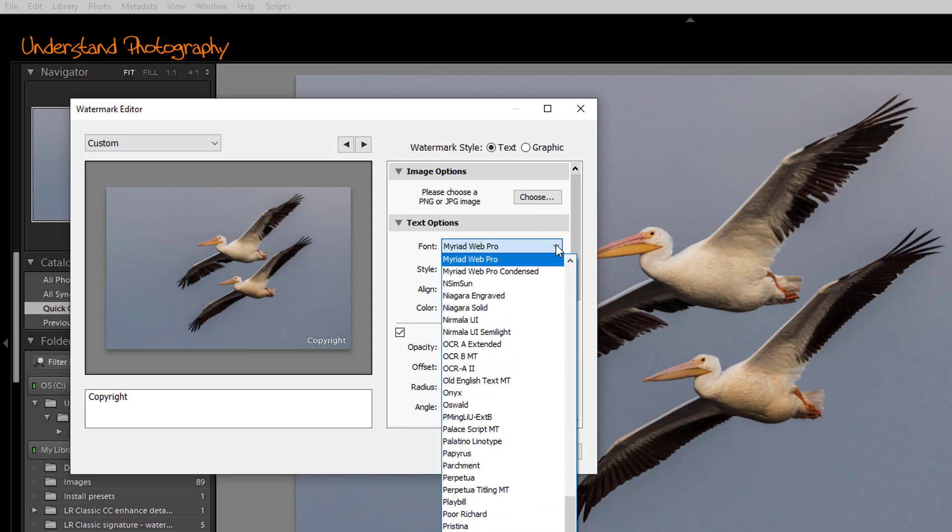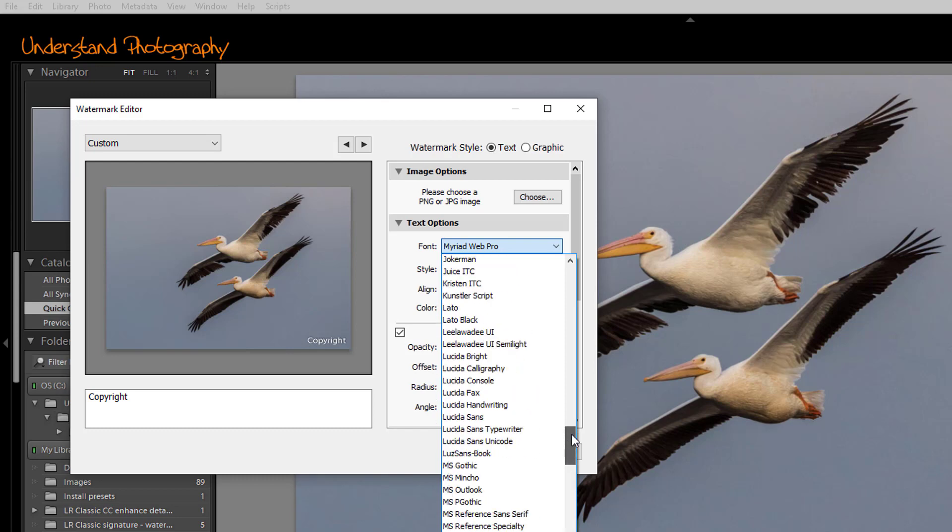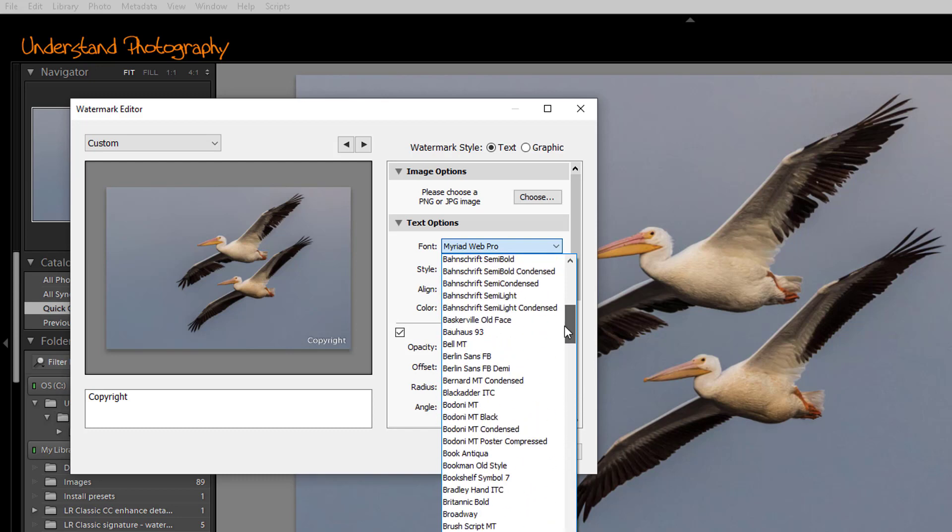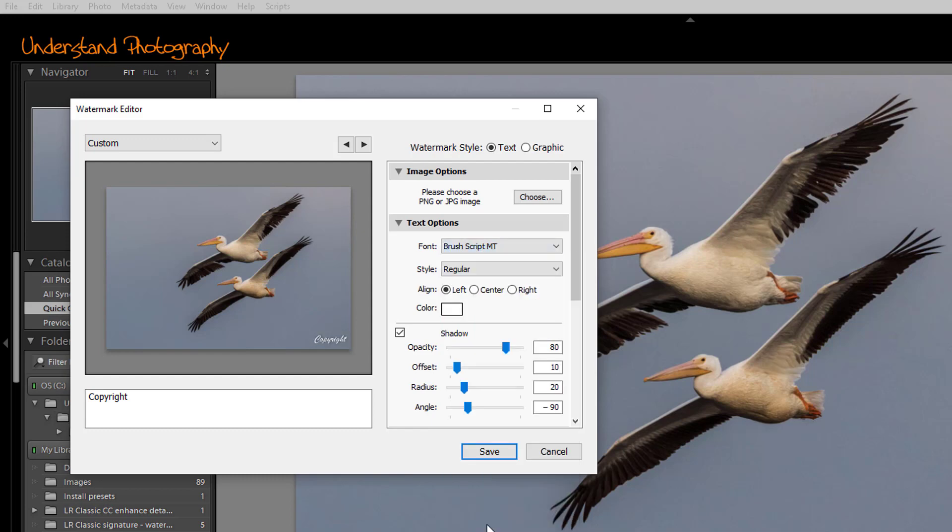The selections here will vary based on your operating system and the programs that you have installed. I like to use something in a script-based font. For this demonstration, I'm going to click on Brush Script MT. That determines the font.